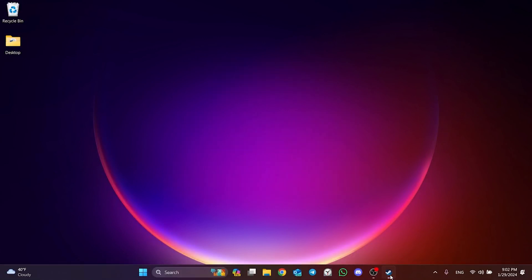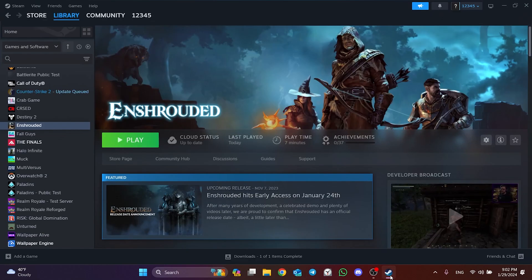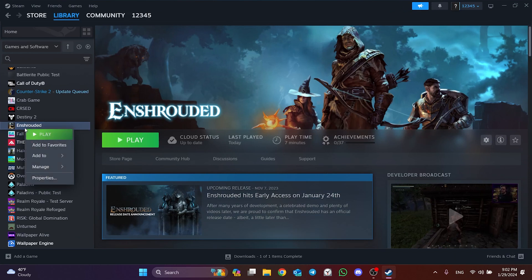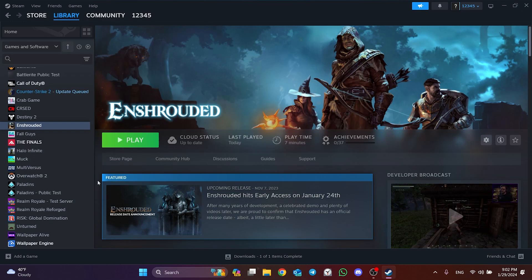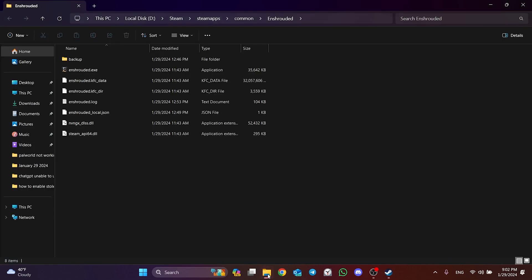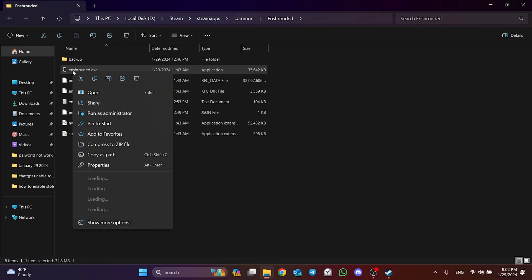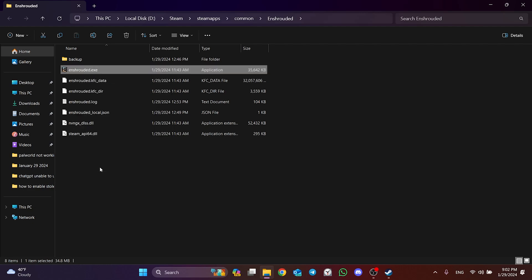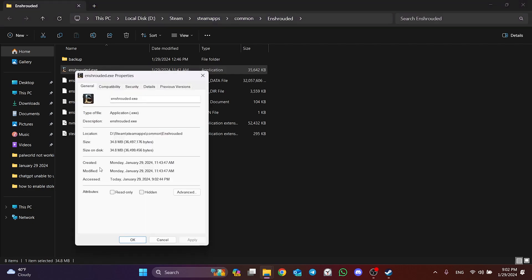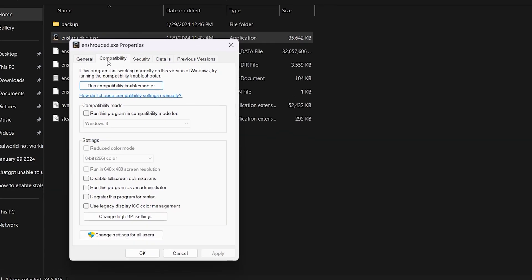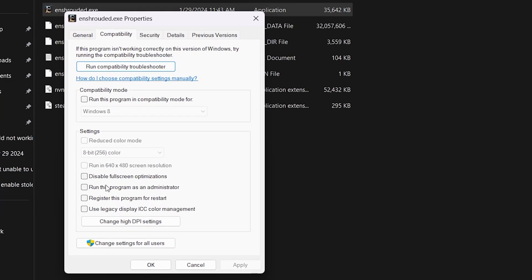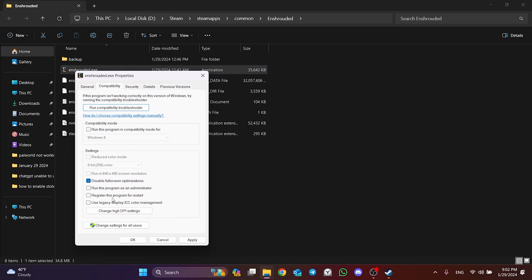The first thing we need to do is disable fullscreen optimizations. To do this, open Steam and right-click on the game. After doing this, click on Browse Local Files in Manage. Then right-click on the Enshrouded file and open Properties. From the top, click on Compatibility and then tick Disable Fullscreen Optimizations. Then click Apply and OK.